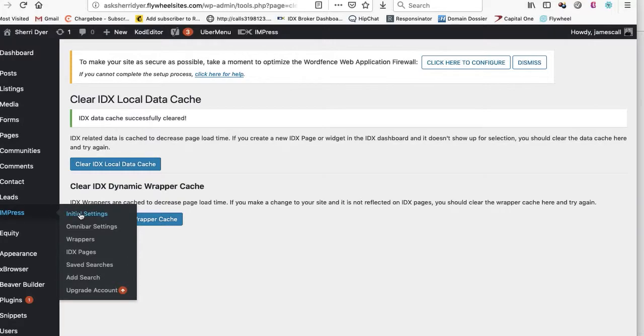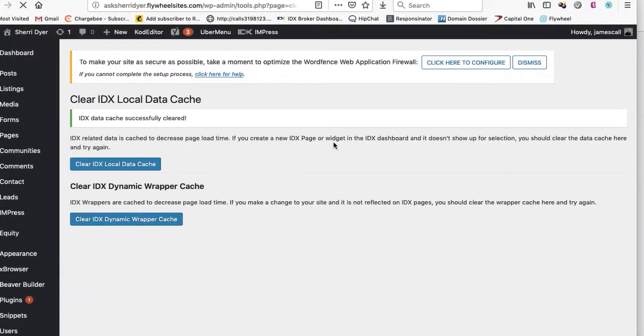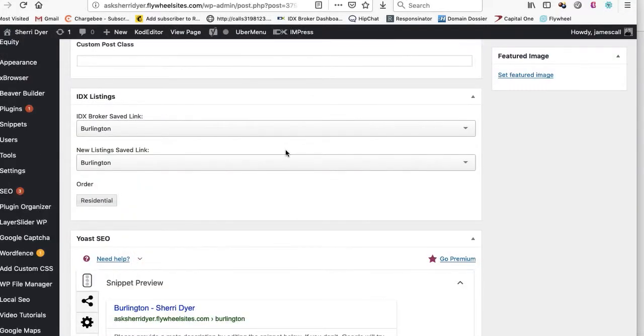And I'm going to go to impress. And I'm going to hit this initial settings. And then I'm going to clear the data cache on it or update the API key. Let me see what it says here. So it was refresh plugin options right next to my API key. That's the one I hit.